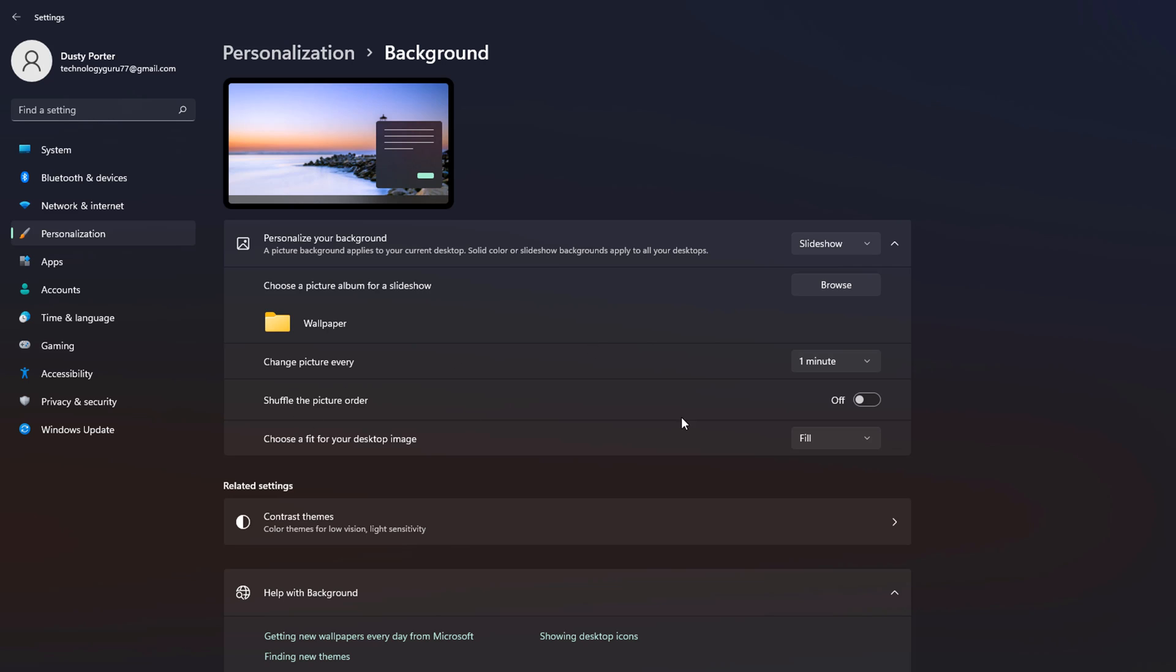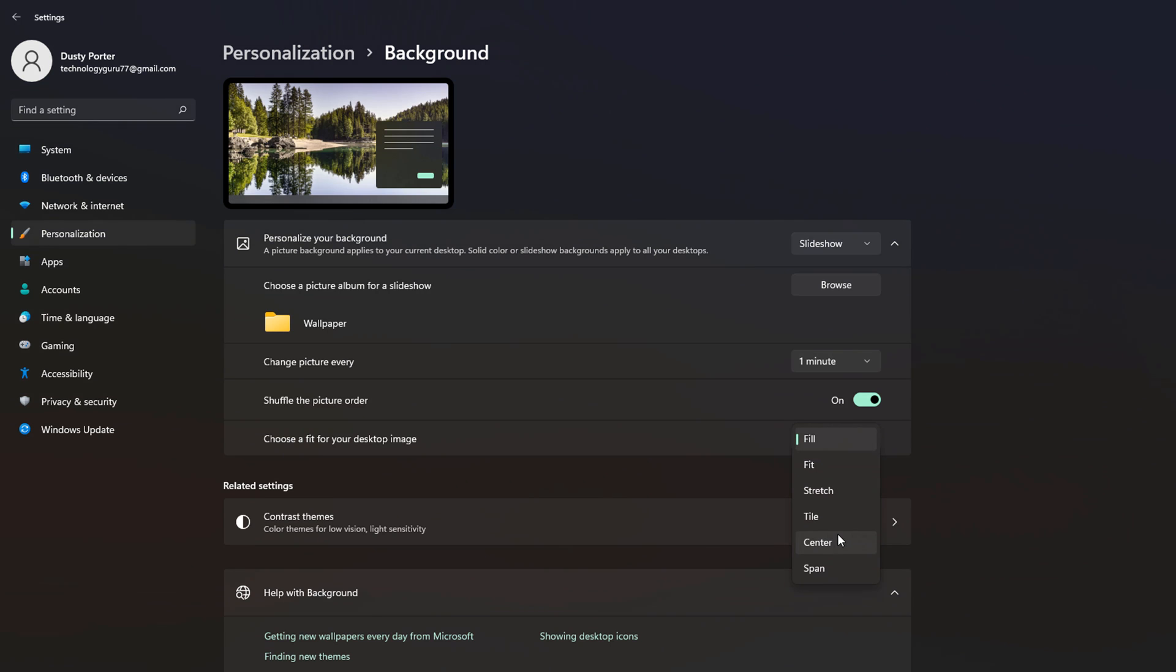Shuffle the picture order. This is going to be randomized. That way the pictures aren't always in a specific order. I like to turn that on. And then a very important option here where it says choose a fit for your desktop image, I like to choose fill, but you can choose fit, stretch, tile, center, or span. Check the one that works best for you. I found that fill looks the best with the most images. If I go to fit, it oftentimes crops it out. If I go to stretch, it looks very skewed. And tile and center and span just don't work for me. So fill works the best in my opinion. Again, choose the one that works best for you.